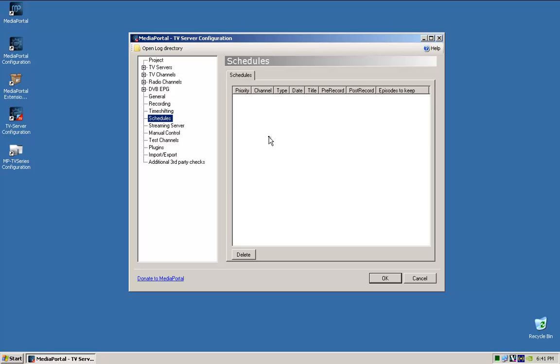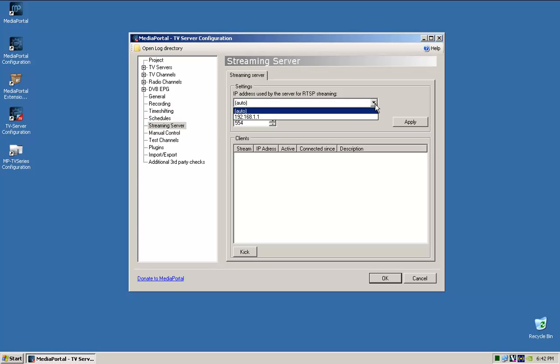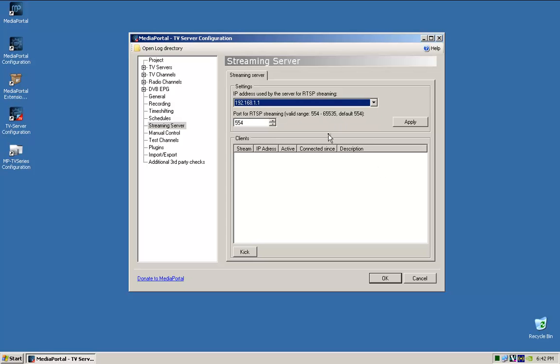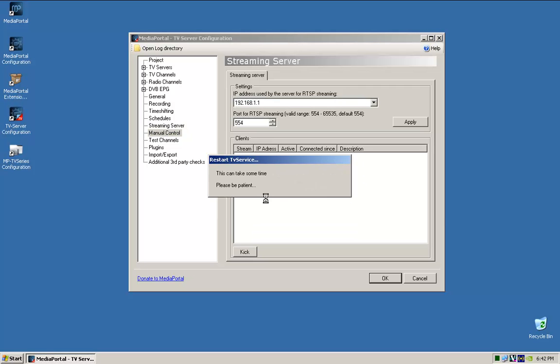Schedules, nothing there. Streaming server here. So IP address used by the server. So you can put auto. So I have a fixed IP address. So I'm just gonna change it to fixed IP. So restart, yes. I have a fixed IP anyway. So I might as well set it.